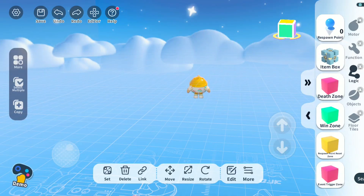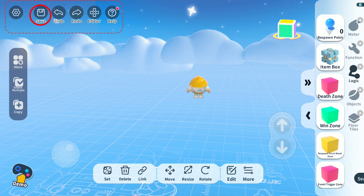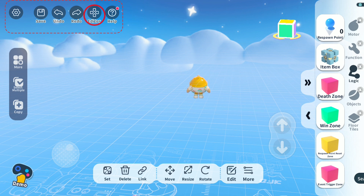Let's have a brief introduction to the map interface. Starting with the top left corner, from left to right: the first gear is the basic operation settings of the map. The second one is for saving — although the map cloud automatically saves, it's always better to press the save button for extra security. The undo button allows you to go back to the previous step.